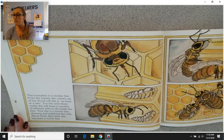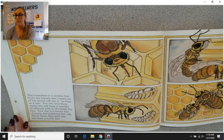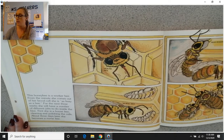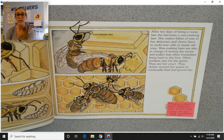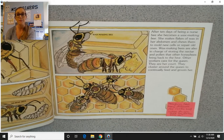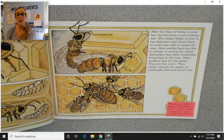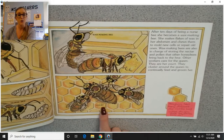This honeybee is a worker bee. From the minute she comes out of her brood cell, she is as busy as a bee. For the next three weeks, she will have a number of different jobs inside the hive. First, she is a house bee, cleaning and polishing the cells. About three days later, she becomes a nurse bee. After ten days of being a nurse bee, she becomes a wax-making bee — she makes flakes of wax in her abdomen and chews them to mold new cells or repair old ones. Other workers care for the queen as her court, clustering around her to feed and groom her.